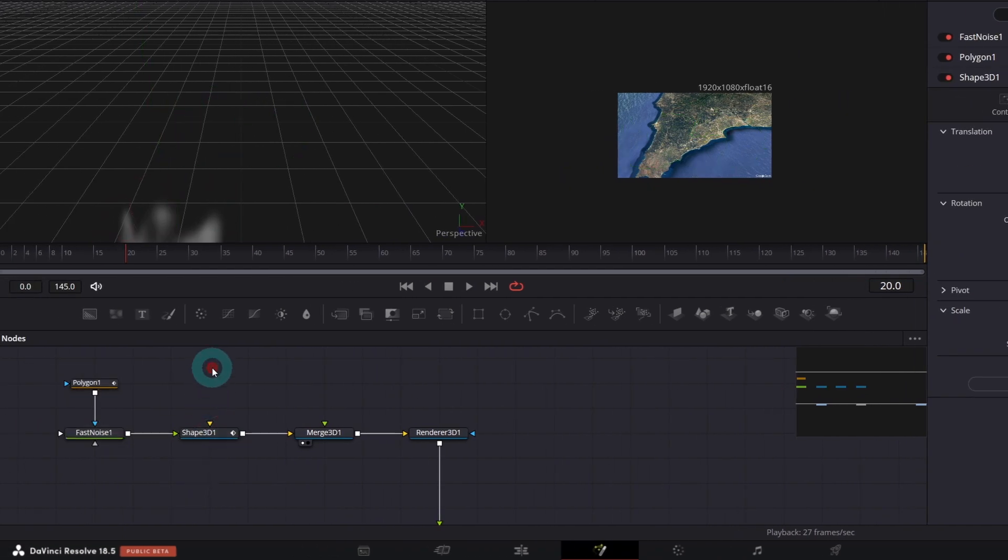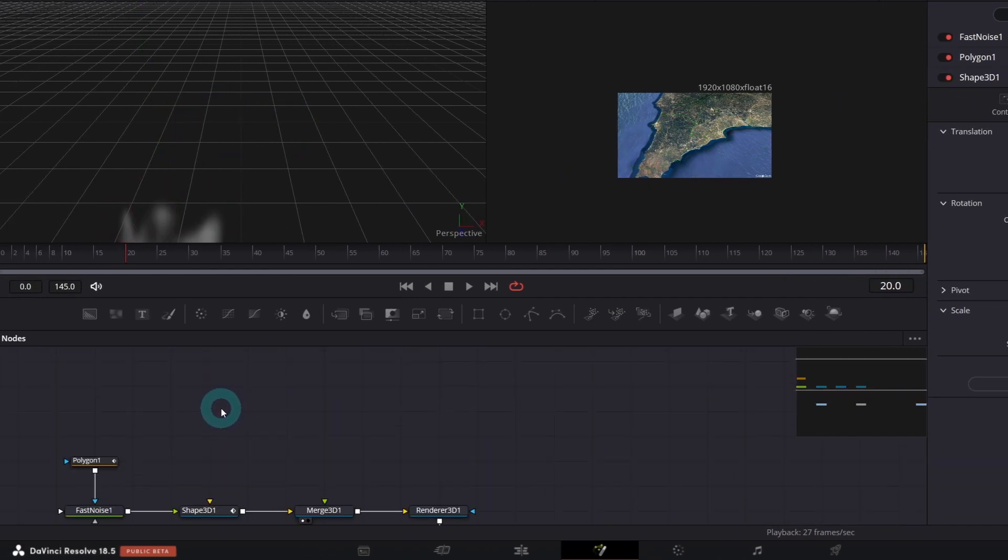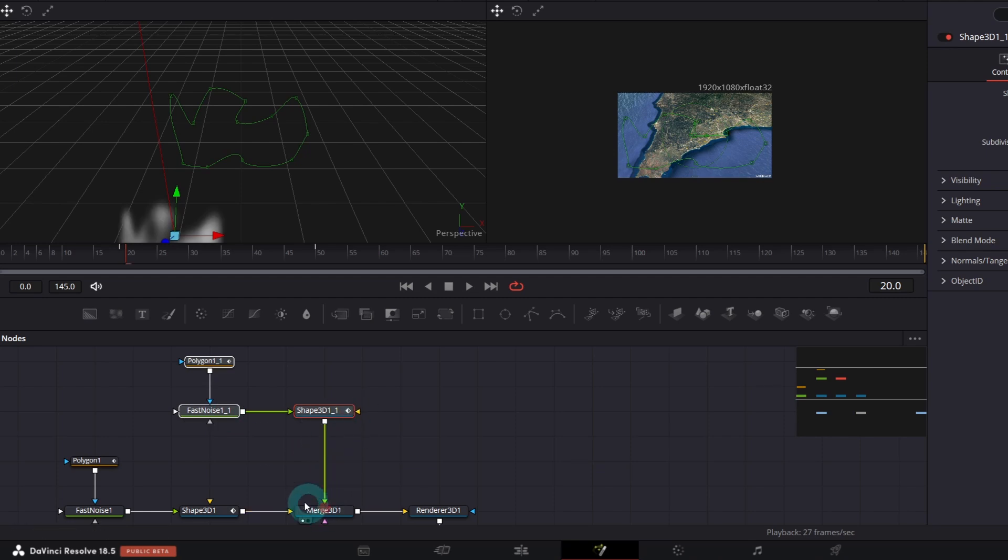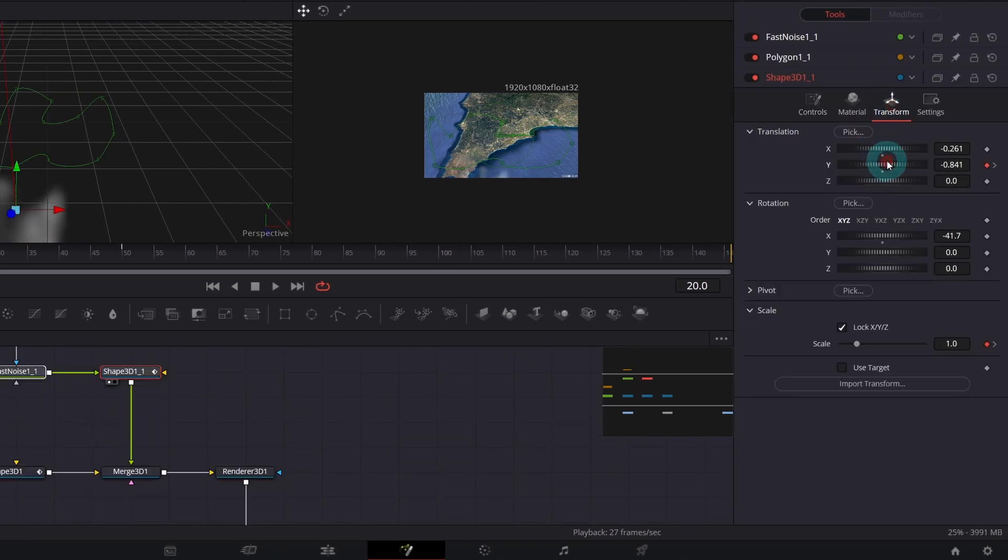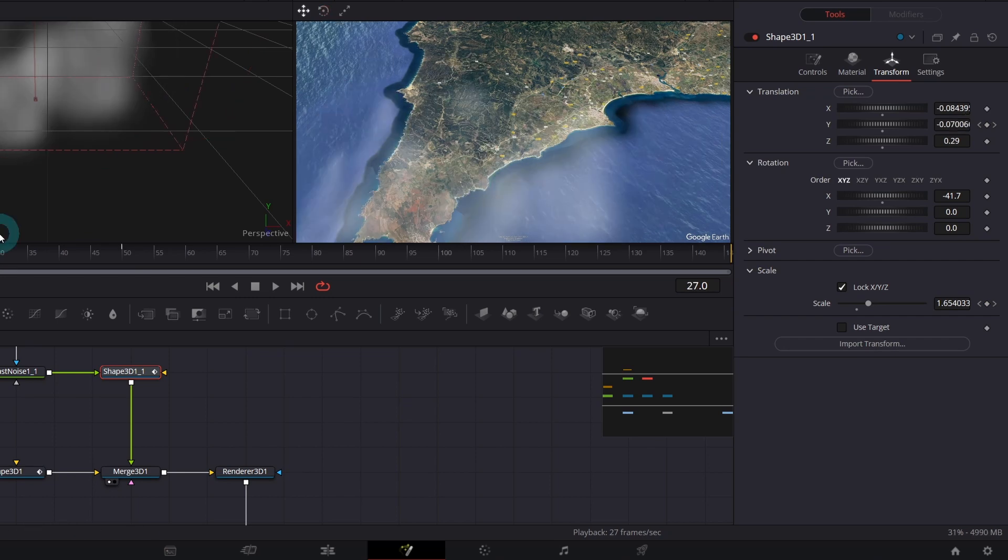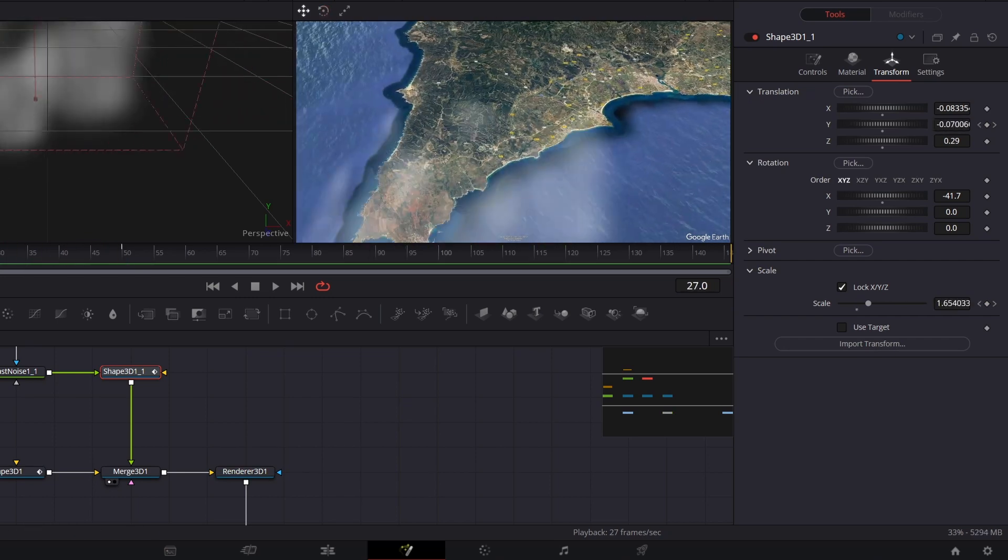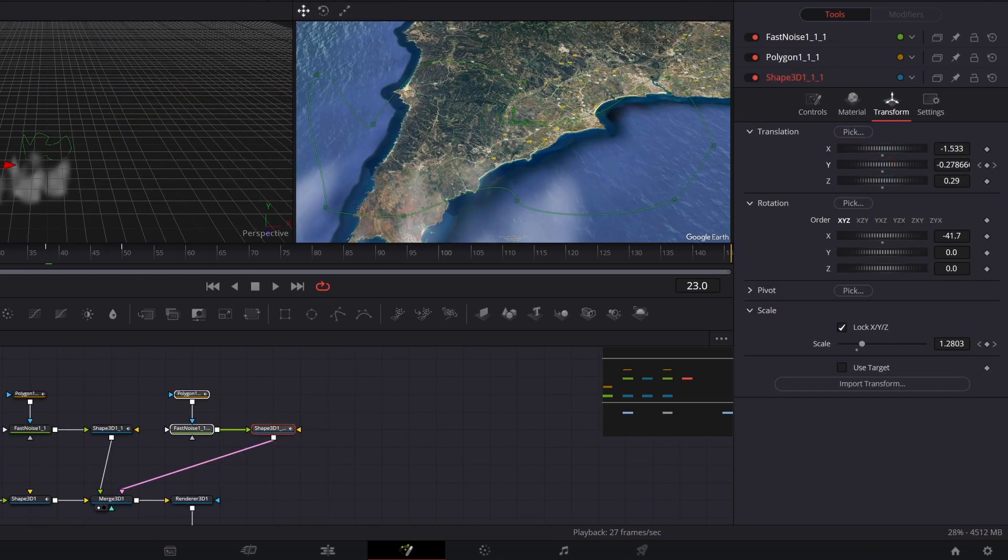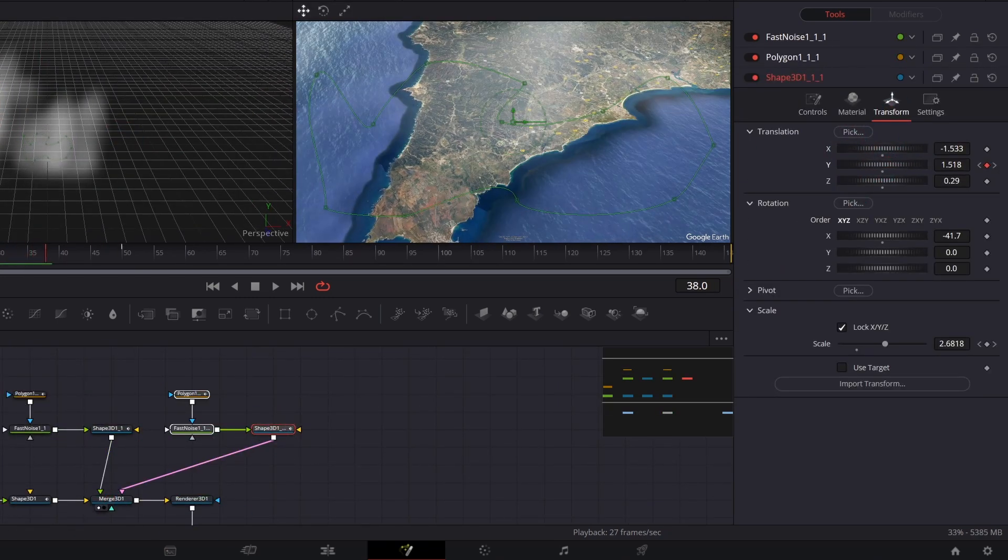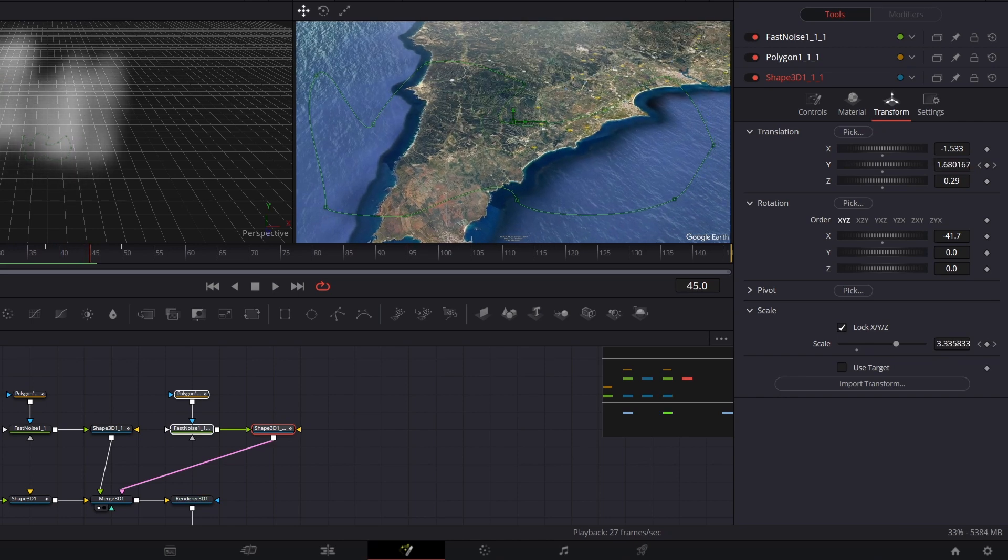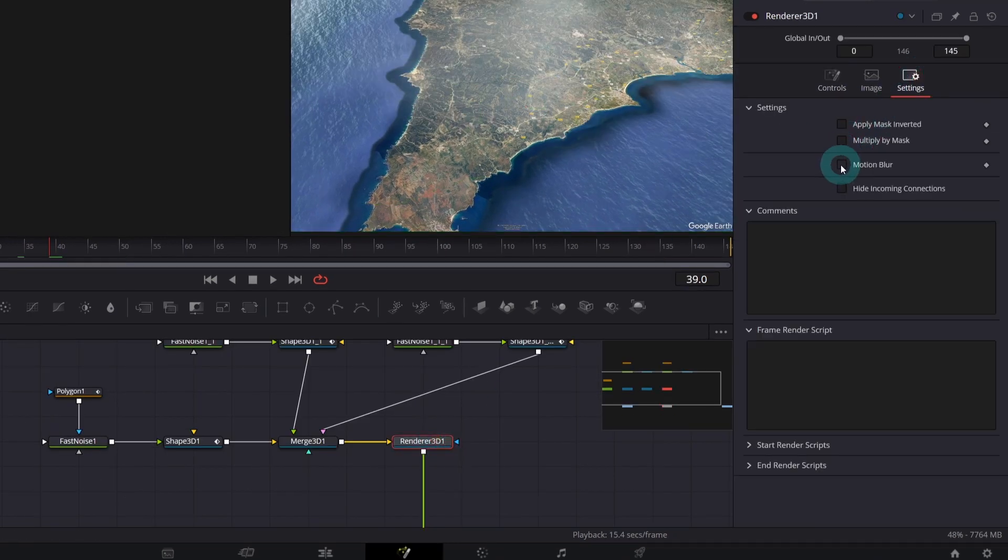Let's check frame by frame how it looks. And we can create more clouds. So copy paste these three nodes and connect it to the Merge 3D. Again, correct location to your liking, keyframe it and it's basically it. Cloud's effect is ready. In the Renderer 3D in the settings, you can check motion blur if you like.